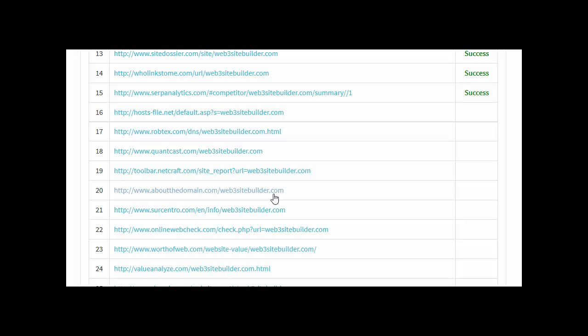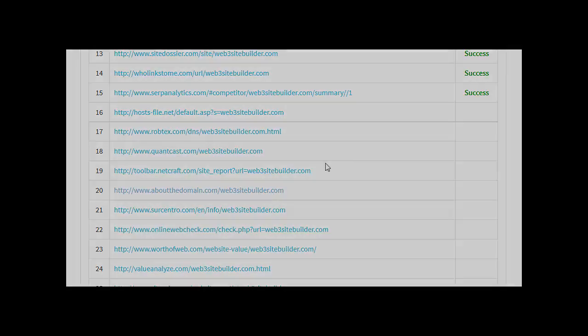Okay, I hope you found that useful. Have a look at some of the other videos. Thanks very much.